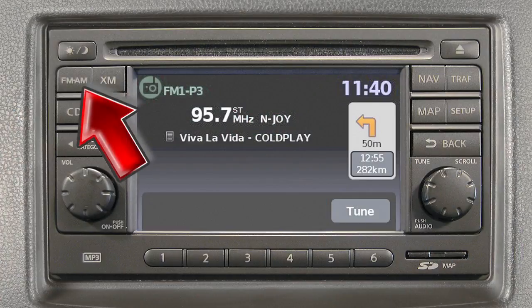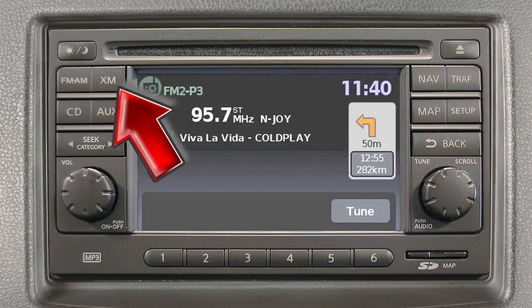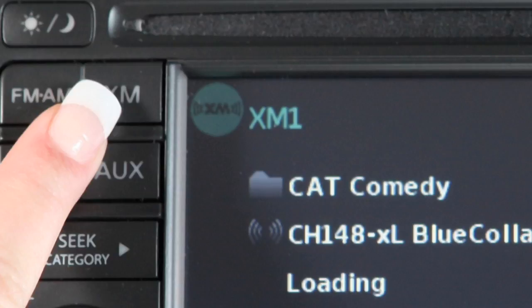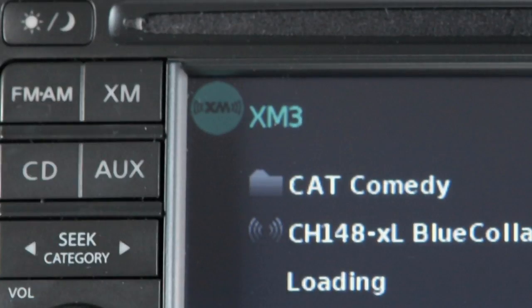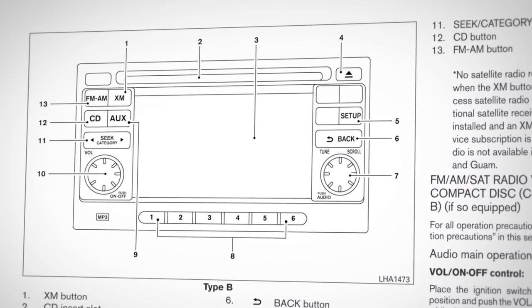Press the FM-AM button to change between AM, FM-1, and FM-2. Pressing the XM button will allow you to choose XM-1, XM-2, or XM-3. For full details on XM satellite radio, you can refer to your owner's manual or go to www.siriusxm.com.